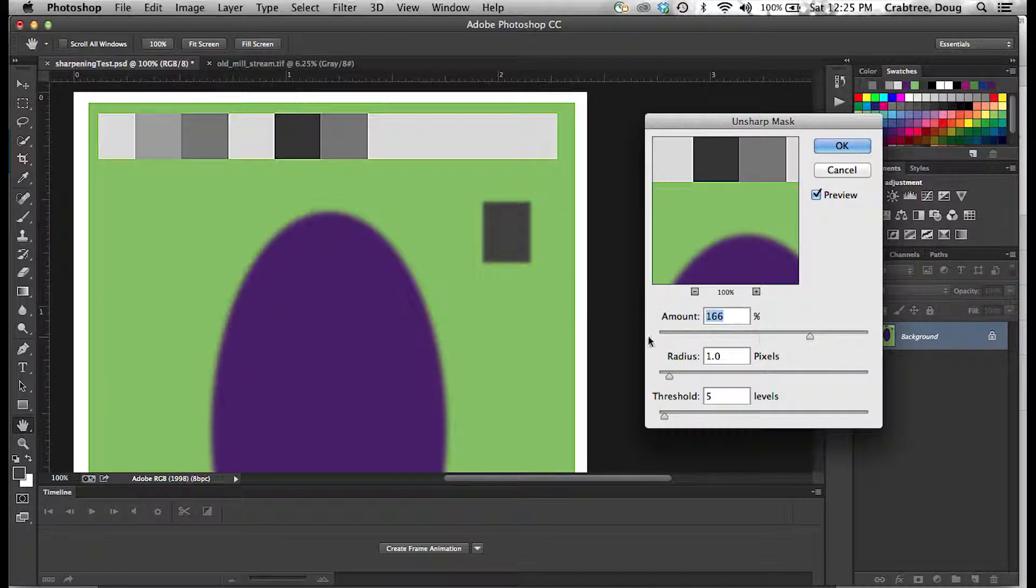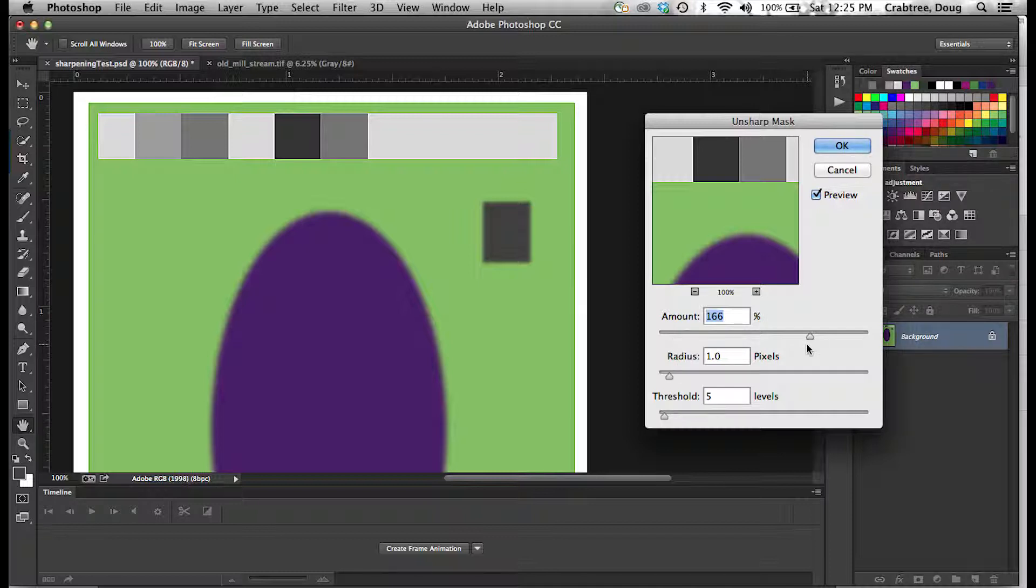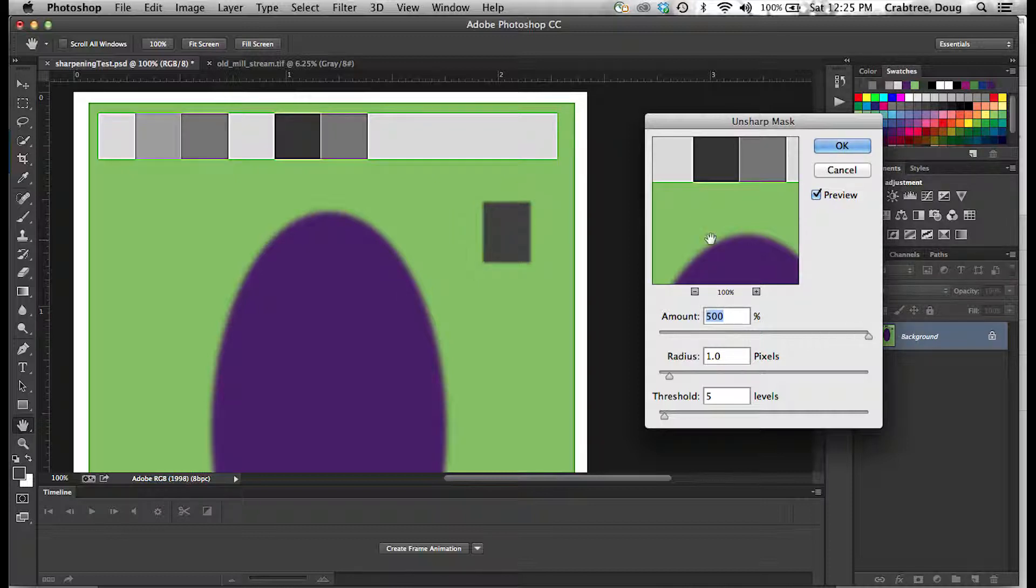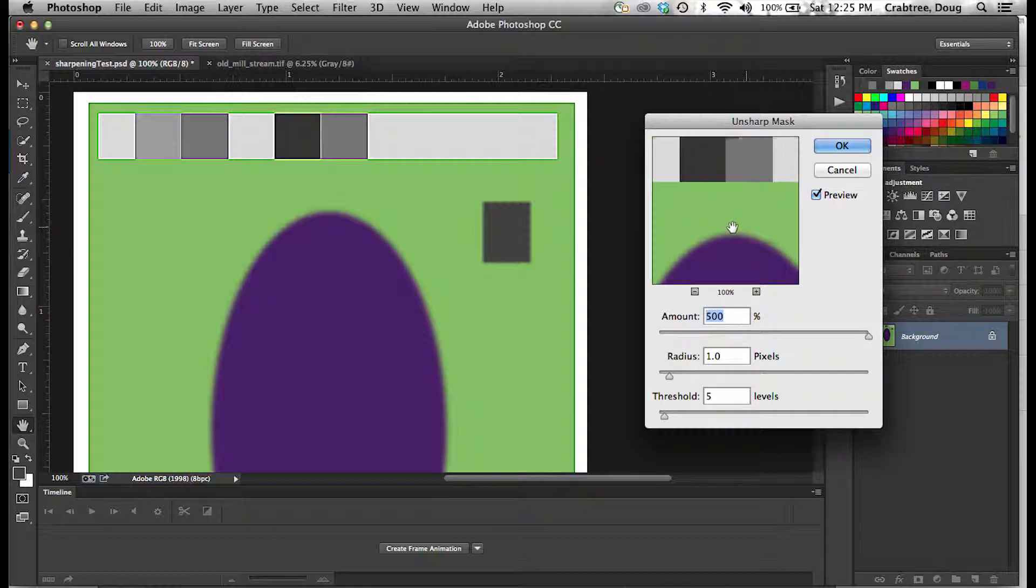Okay, so we have Amount, Radius, and Threshold. Let's look at what these do. Amount means how extreme is the effect. I am going to crank it all the way up to 500, which is pretty brutal. That will give us a chance to see what is going on.